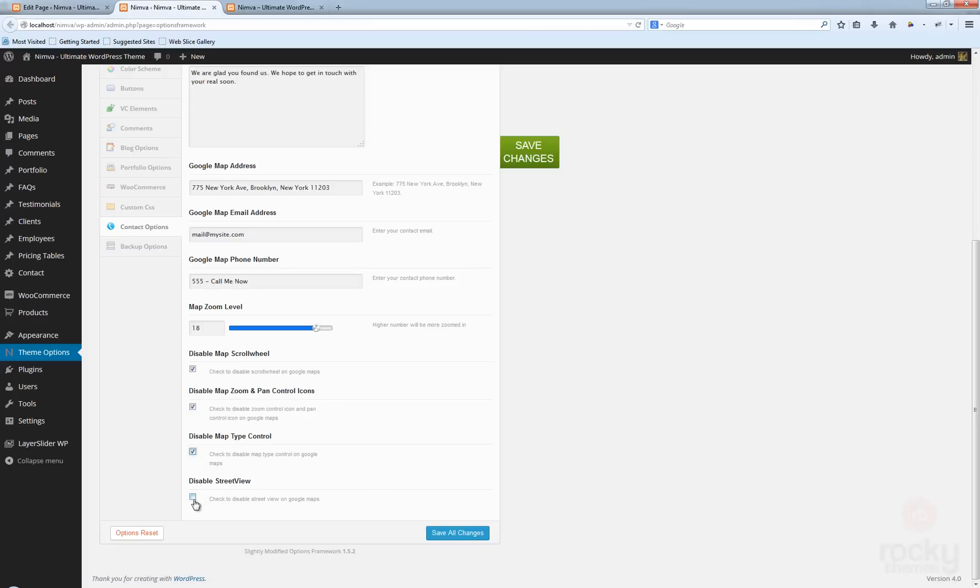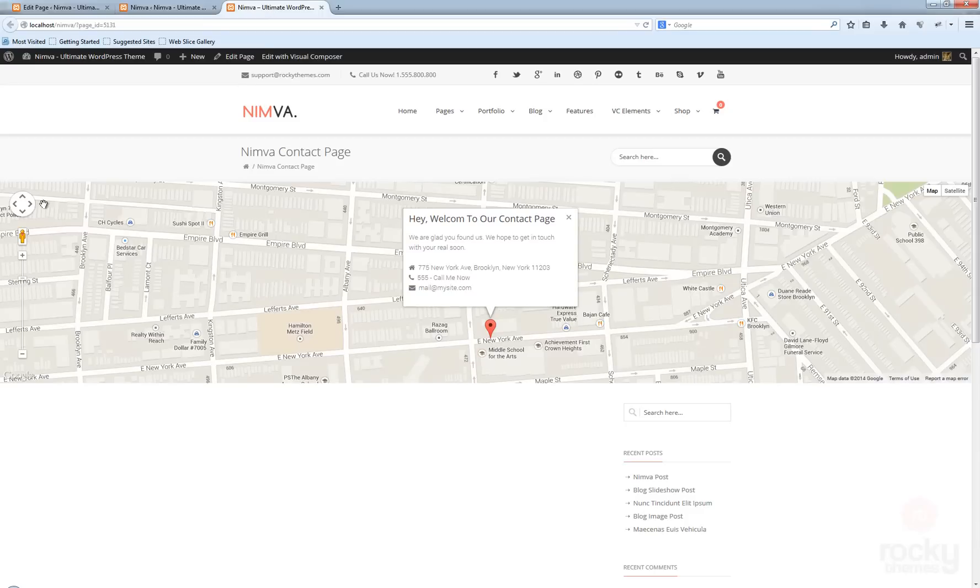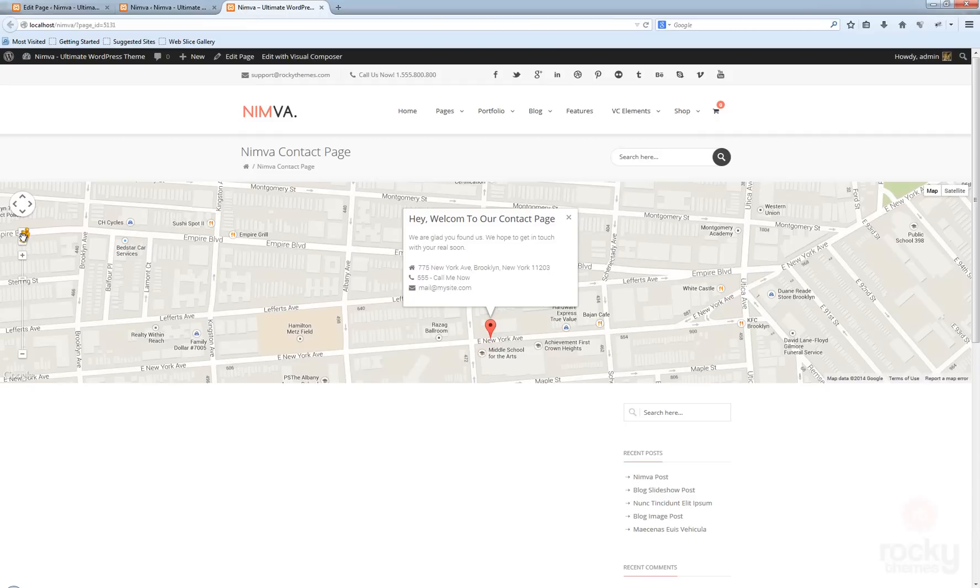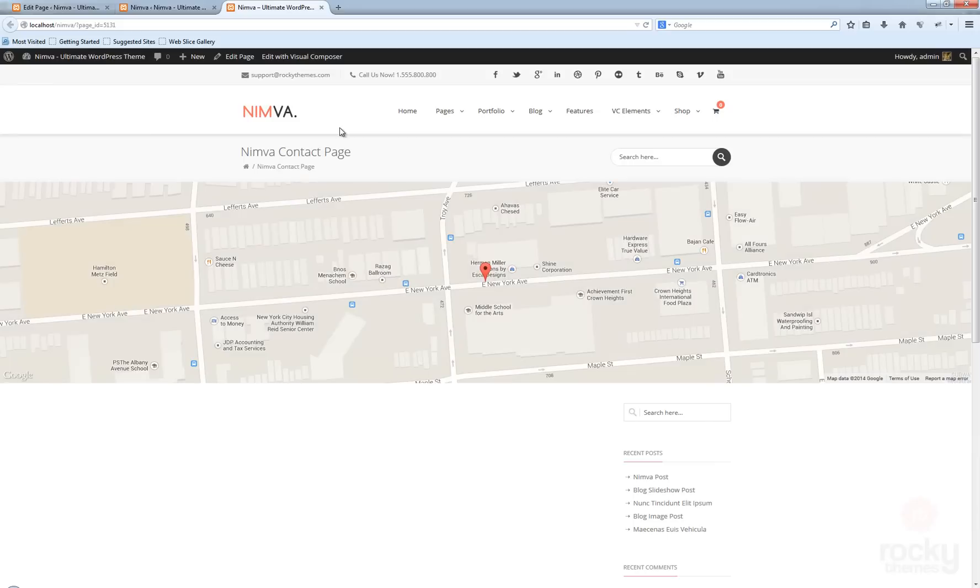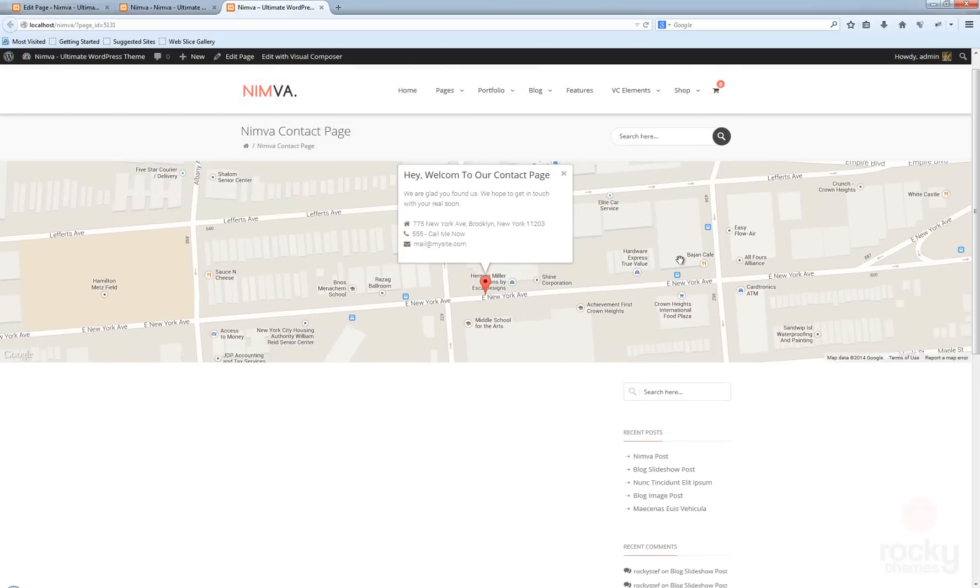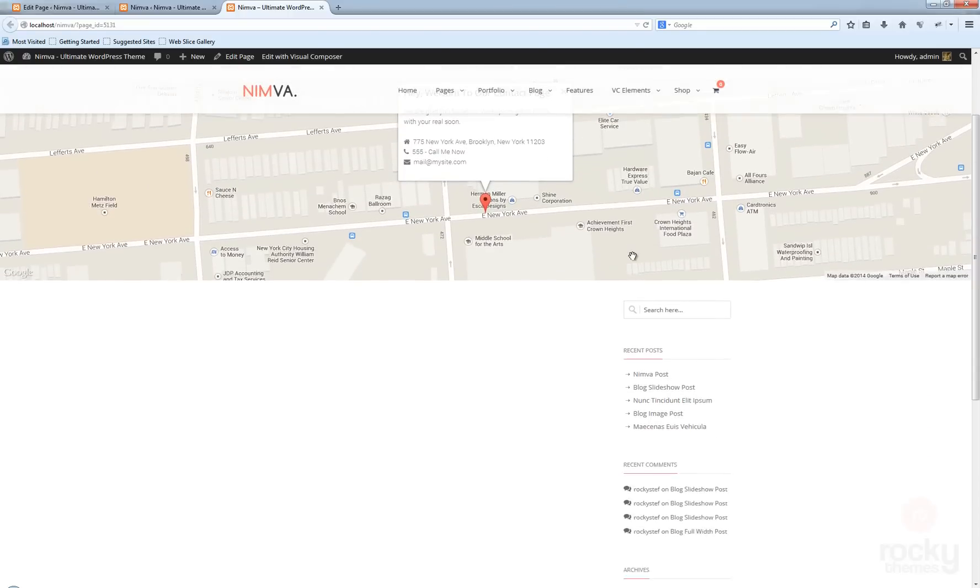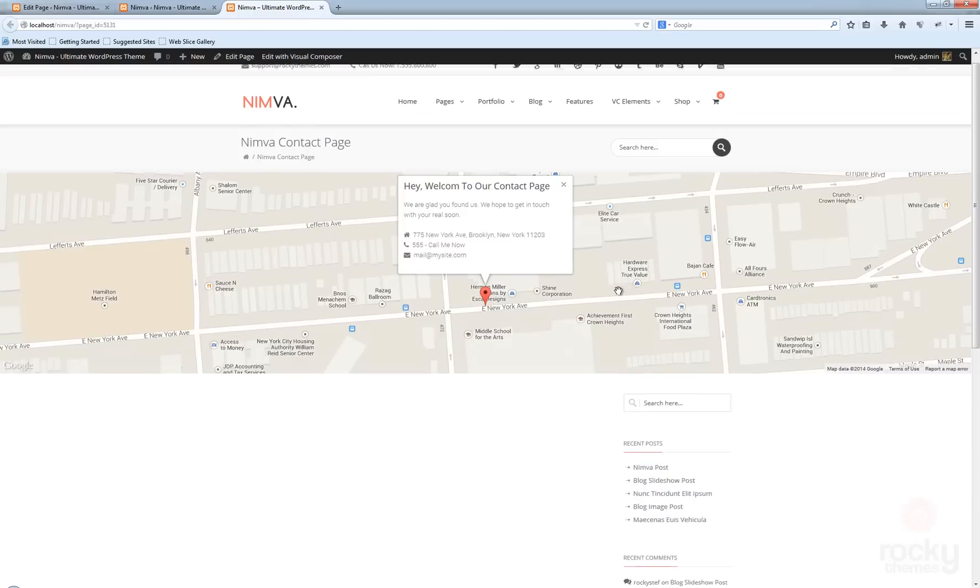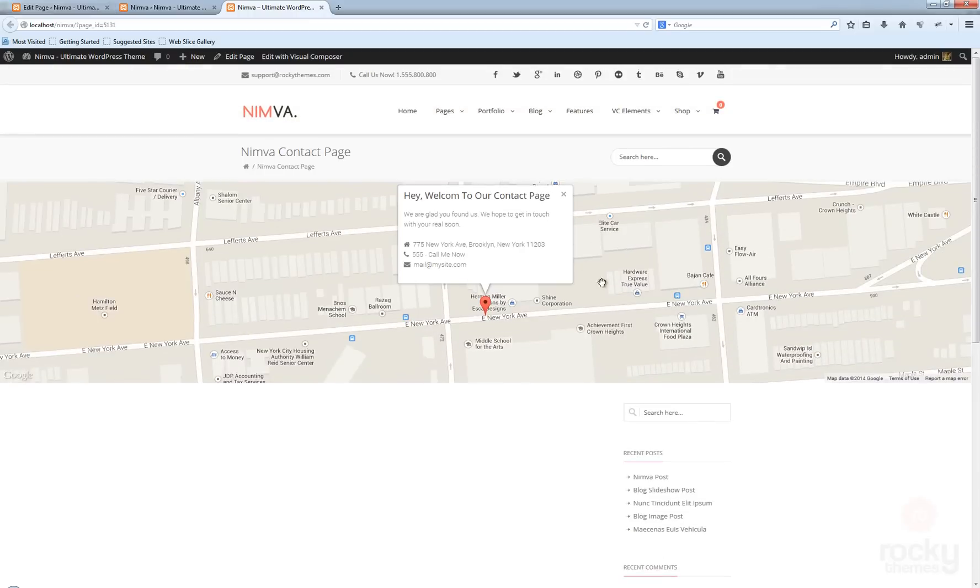You can also disable the street view, so users won't be able to do anything on your page, like dropping this little guy to actually navigate on your street. I recommend leaving this on, but I'm going to show you exactly what happens with all those settings turned off. As you can see, we have no controls here, no more control here, and when I scroll, the zoom in and zoom out effect doesn't work. Only the page will scroll, not the actual map.